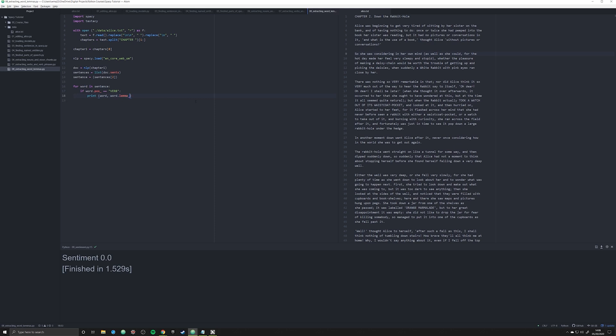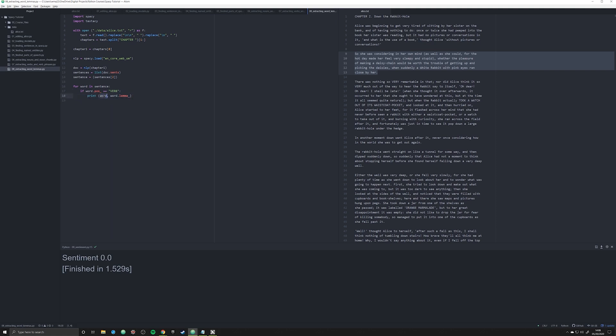And what this is going to do is go through this first sentence and iterate across all these words here. And it's only going to print off, if we've done this right, and we have I believe, the word that is a verb and its lemma next to each other on each line.